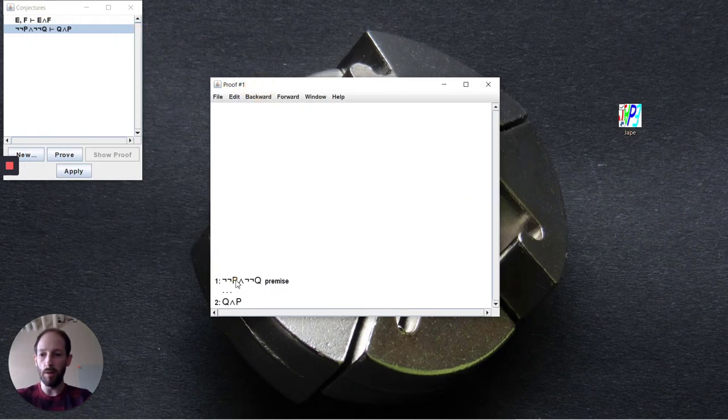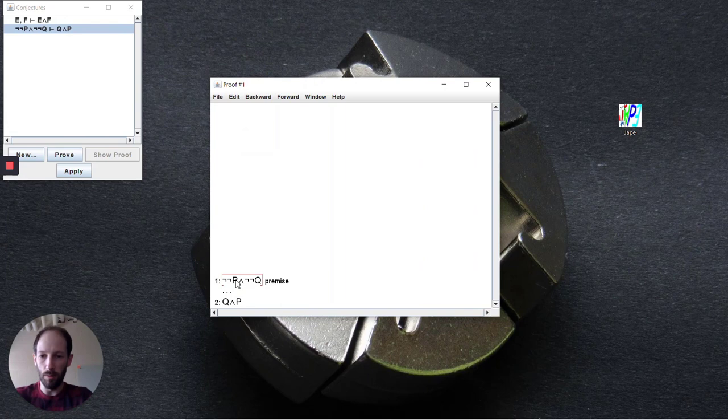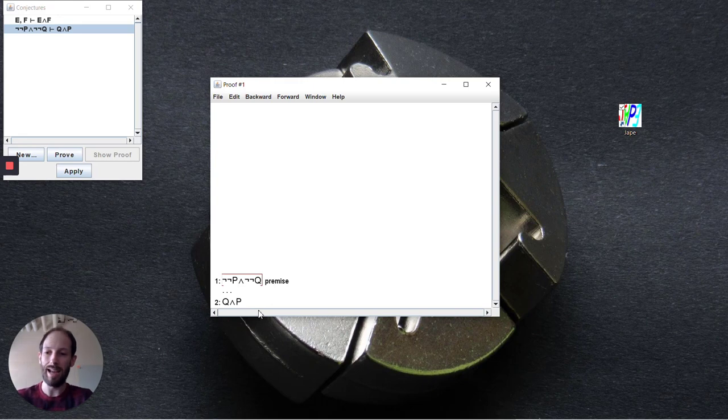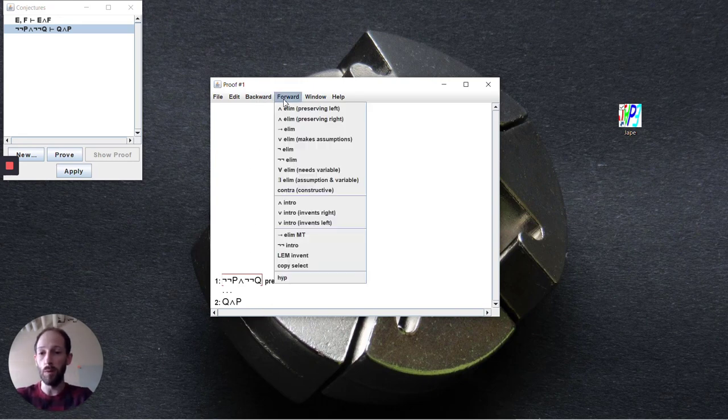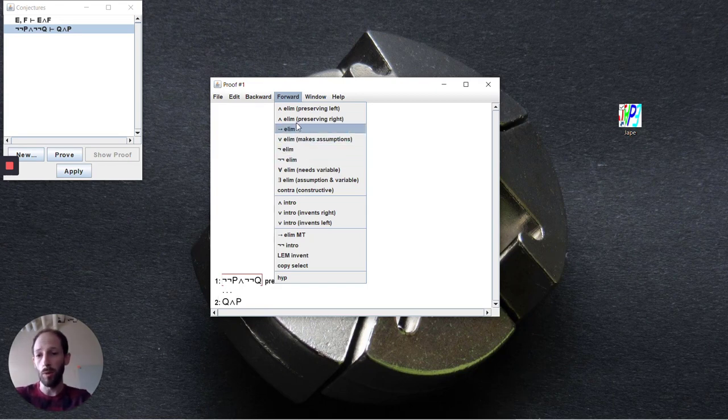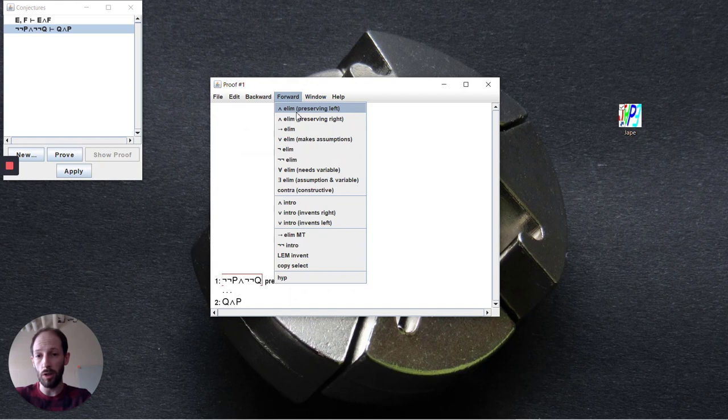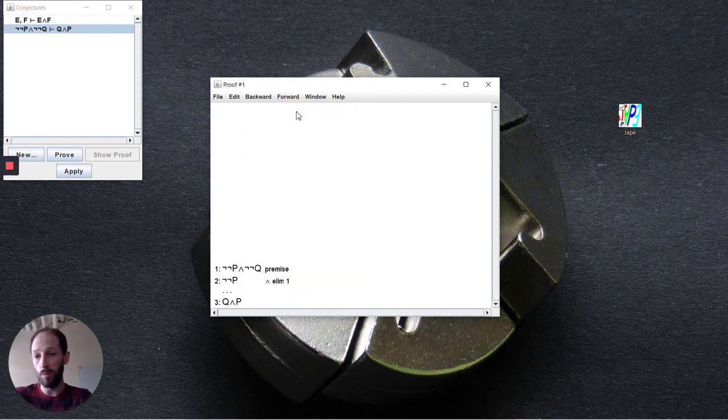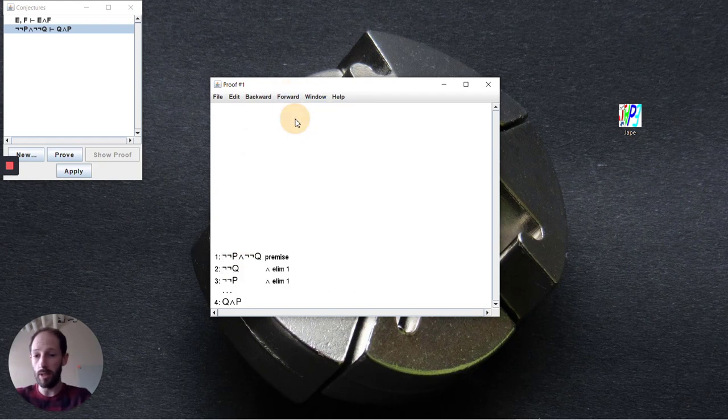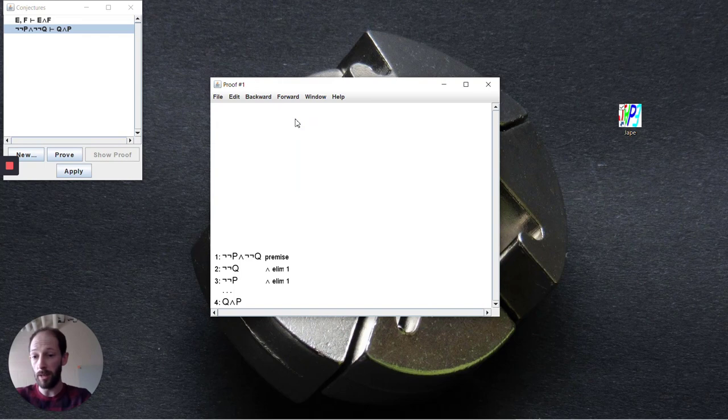Now the first thing that I like to do when we're hitting something like this is to break apart the premises that we have here just to get access to all of the individual things. So we see that there's a top level conjunction tying together the not not P and the not not Q. So we're going to use conjunction elimination preserving the left and again we're going to use conjunction elimination but this time preserving the right.